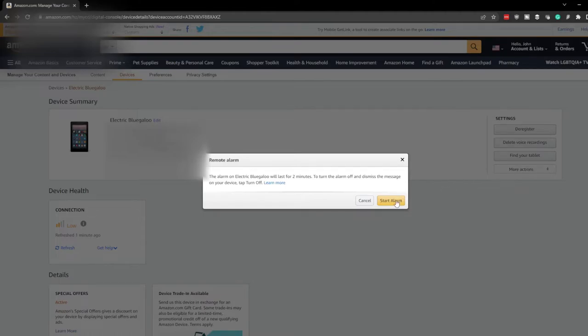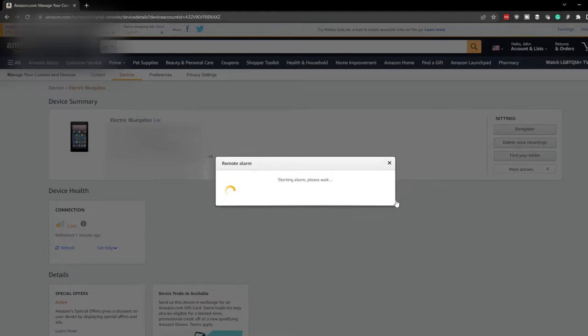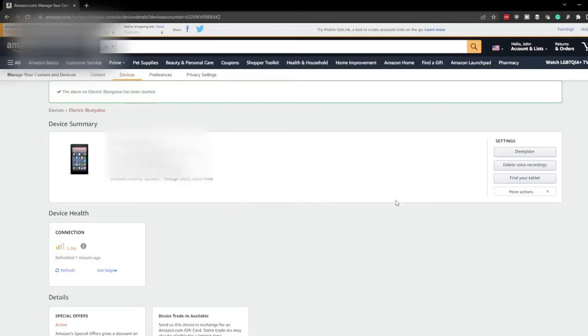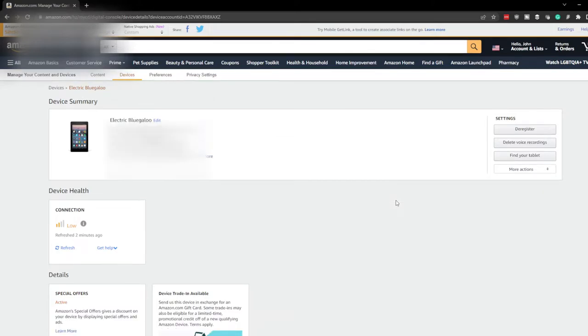So let's enable the alarm and see what happens. We're going to click Start Alarm, and you can hear the alarm going off, and you can tap on the screen in order to turn off the alarm. The benefit of turning on a remote alarm is that if the device is in your house, or in someone's house that you're able to call and have them listen for the alarm, you can enable it and someone can find it for you.